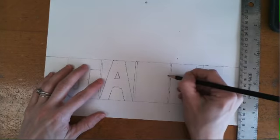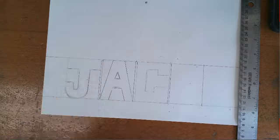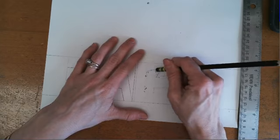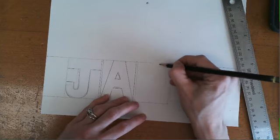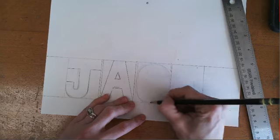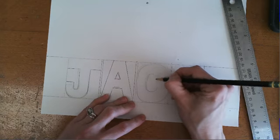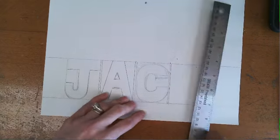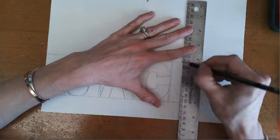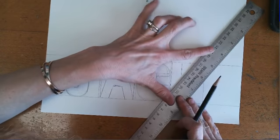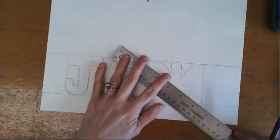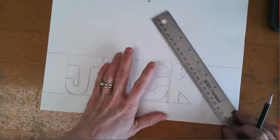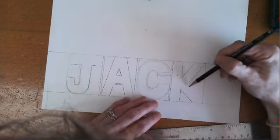So again, for the C, I could do more of like a geometric kind of C where it looks something like this. Or I can kind of sketch it on in, which can be a little bit trickier. So sometimes it's just easier just to do a geometric C.